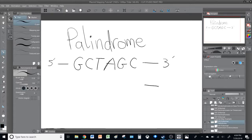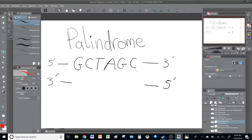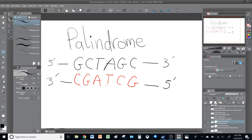Now let's see how it looks on the lagging strand. Each base pairs with its complement: C pairs with G, G with C, A with T, T with A, C with G, and G with C. So if you notice, the leading strand reads G, C, T, A, G, C, and the lagging strand reads G, C, T, A, G, C in the same way — this is called a palindrome. Different restriction endonucleases have different palindromic sequences; this is just one example for the enzyme NHE1.